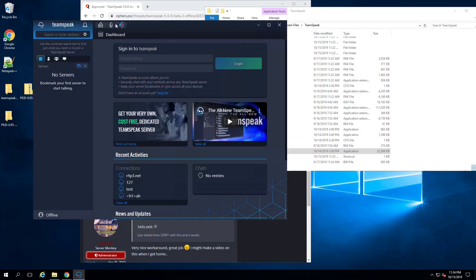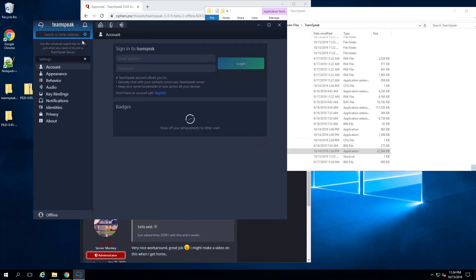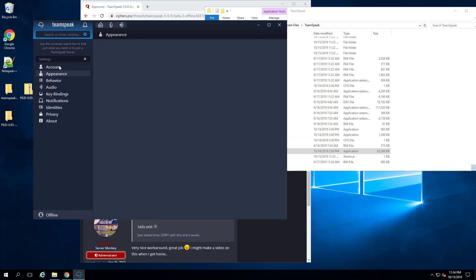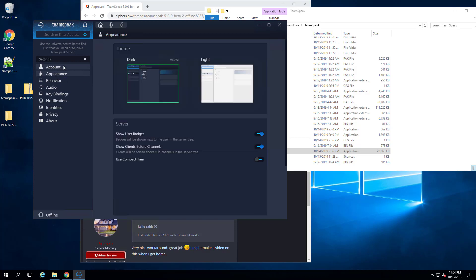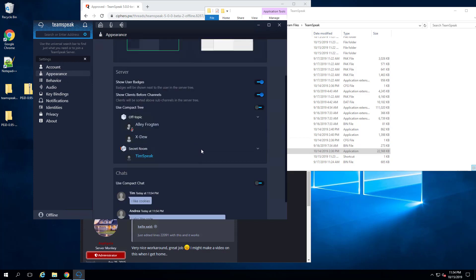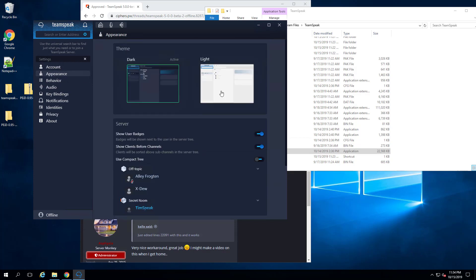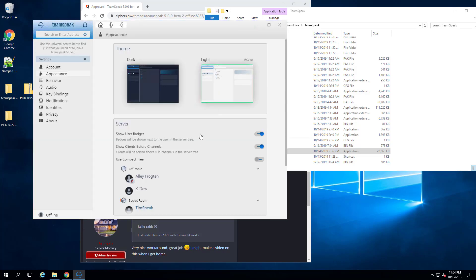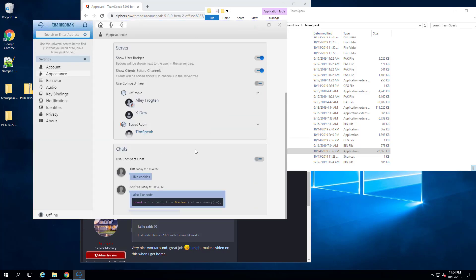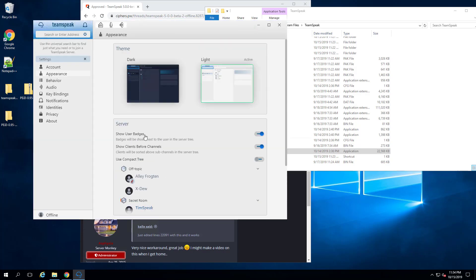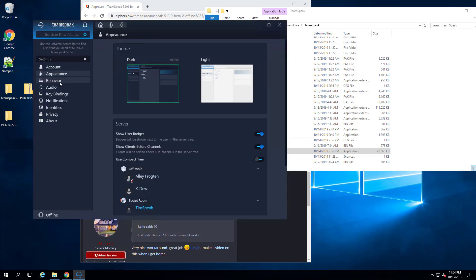At the top, you've got your buttons kind of like the normal old school TeamSpeak way of doing things. Your typical TeamSpeak settings with the appearance. You have your account settings if you're logged in. And you can really quickly swap over to light mode if you want. I prefer the dark.